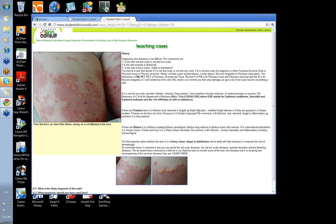And what about pustules? What's the mnemonic there? The mnemonic is II — infective or inflammatory. Now the infective things aren't just bacterial — it's viral, bacterial, or fungal.